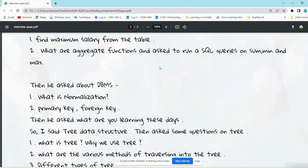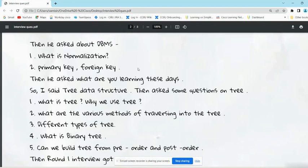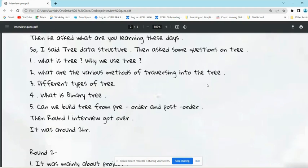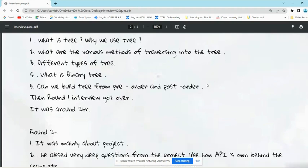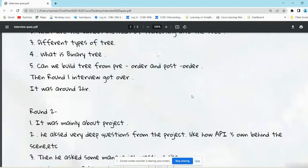Then he moved to DBMS. In DBMS, he asked basic questions: What is normalization? What is primary key? What is foreign key? Then he asked 'What are you learning these days?' So he said 'I am learning tree data structure.' Then he asked some questions on tree: What is tree? Why we use tree? What are the various methods of traversing into the tree? Different types of tree. What is a binary tree? Can we build tree from pre-order and post-order?